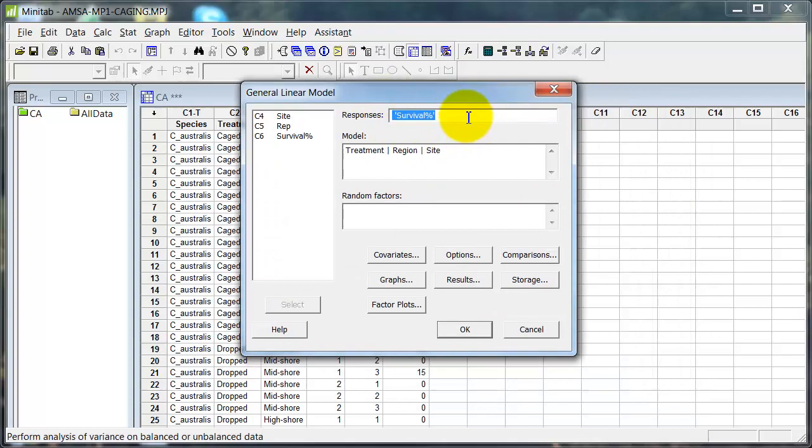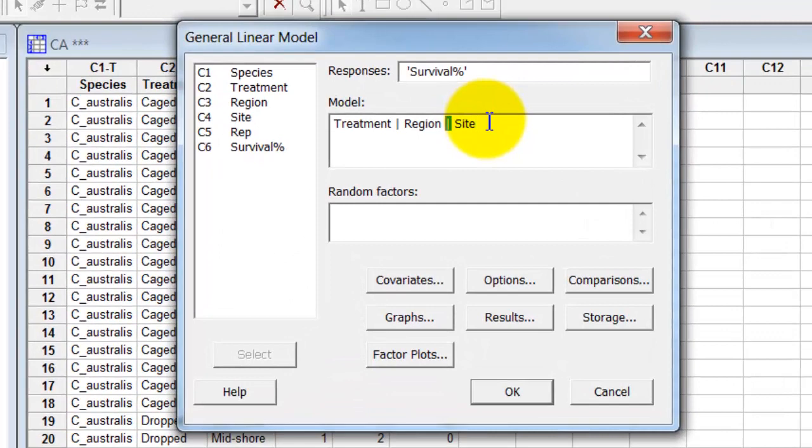So survival is the response I'm interested in. And I put the model down here. And I'm using the bars between the three factors to tell Minitab to expand out the full model. So that I'll have the main effects, treatment, region, and site.